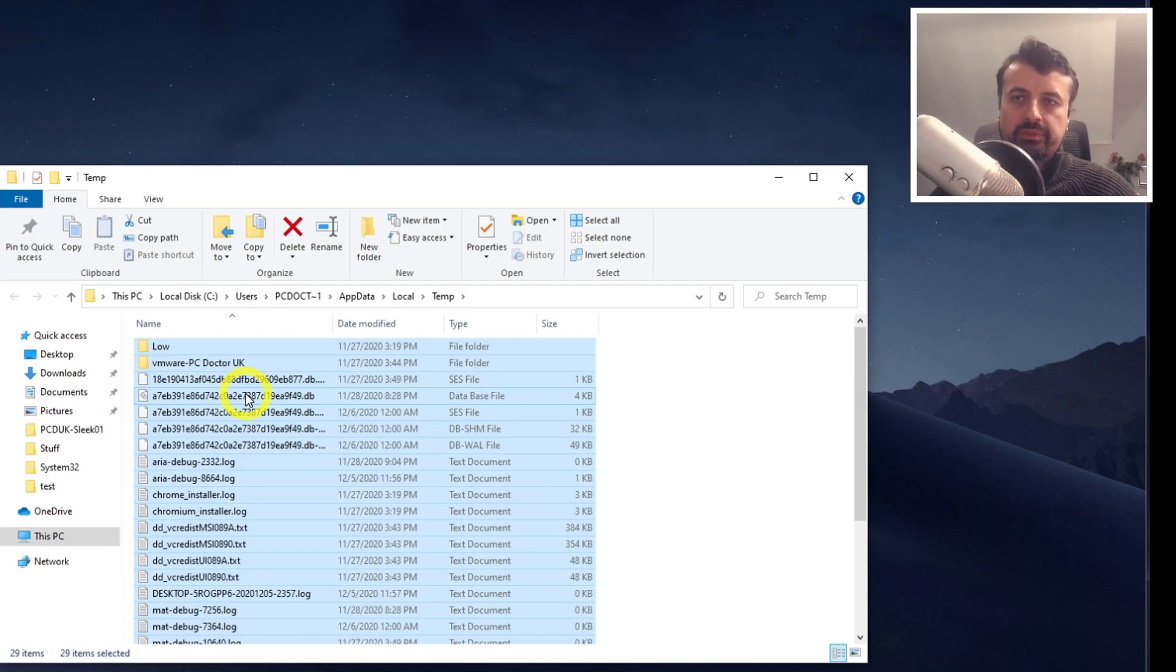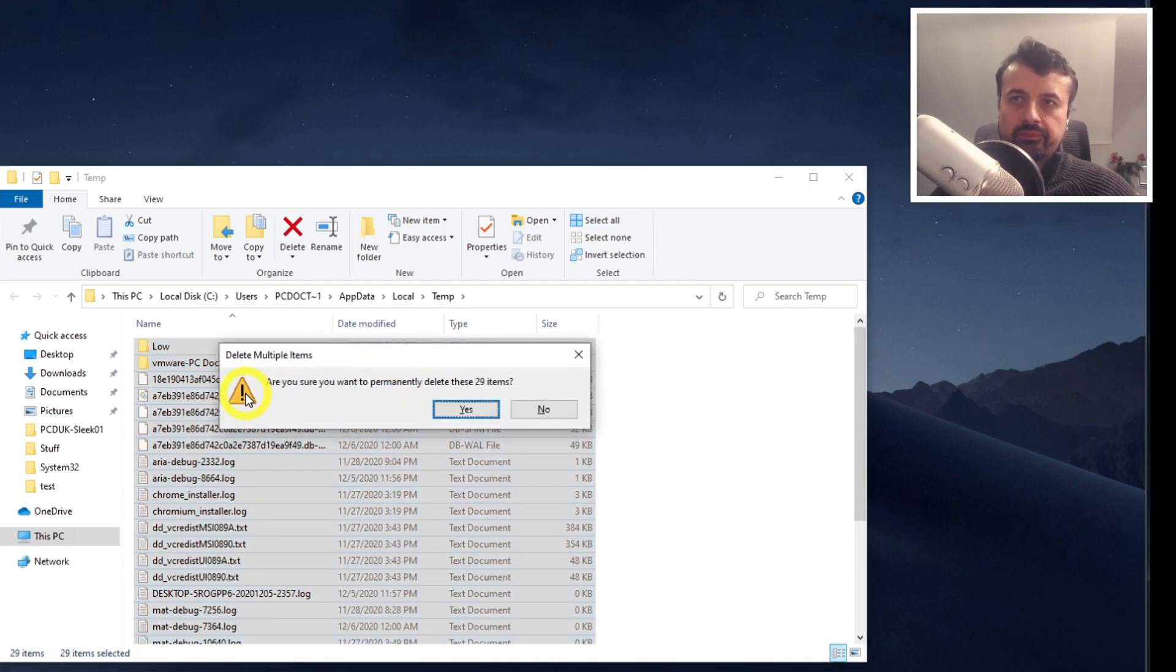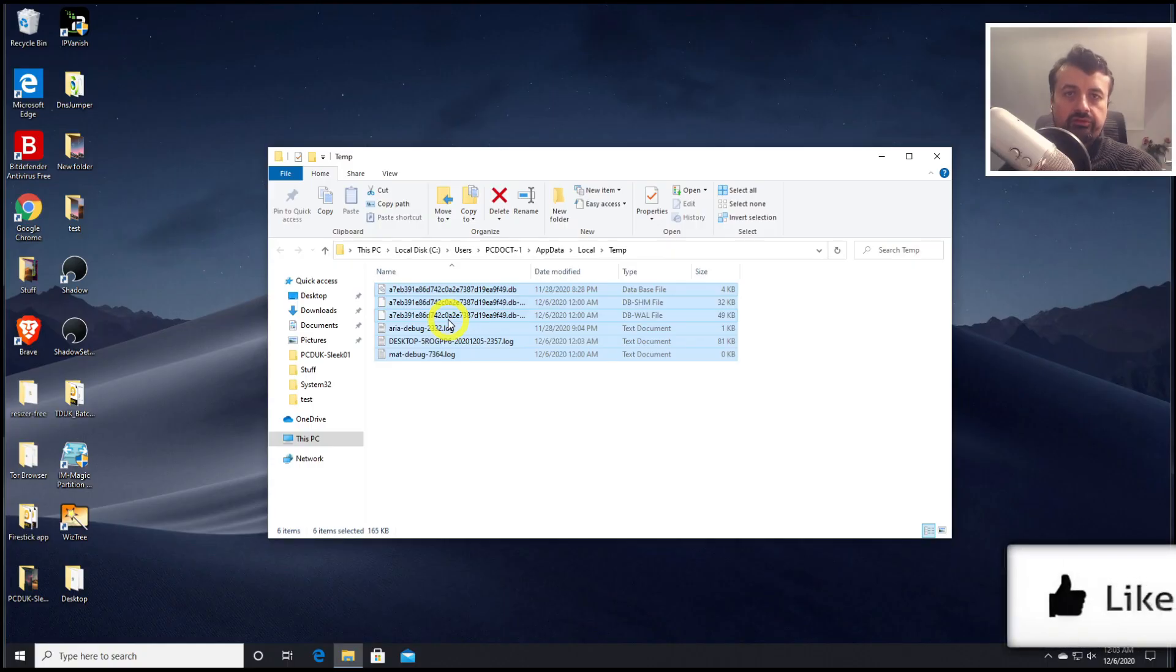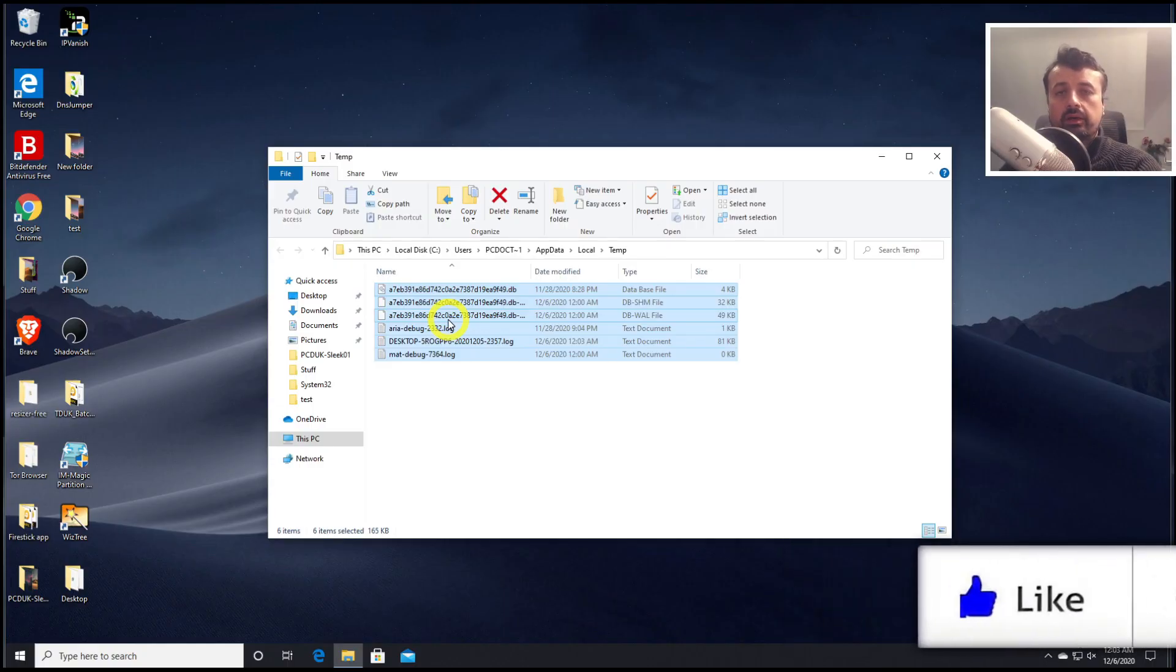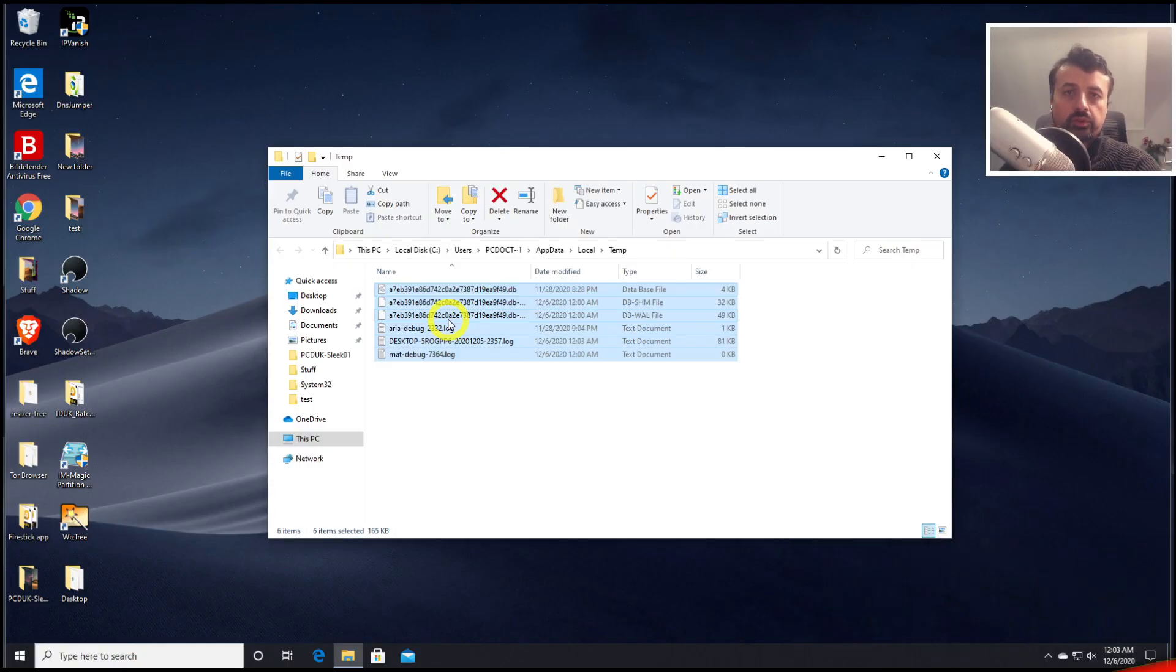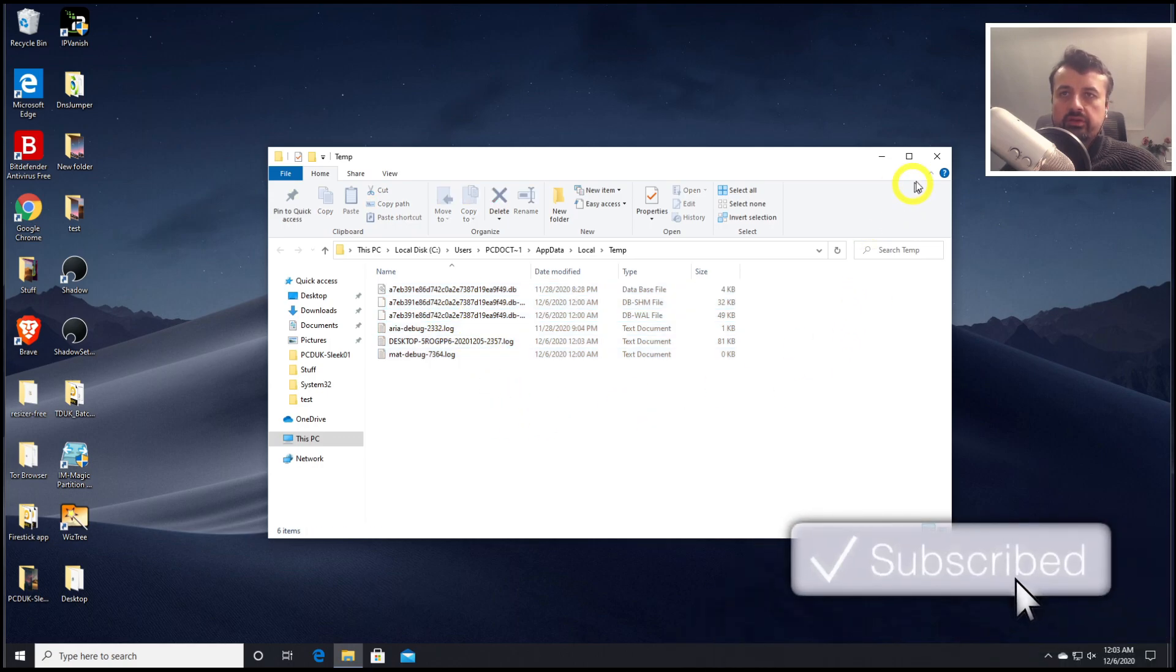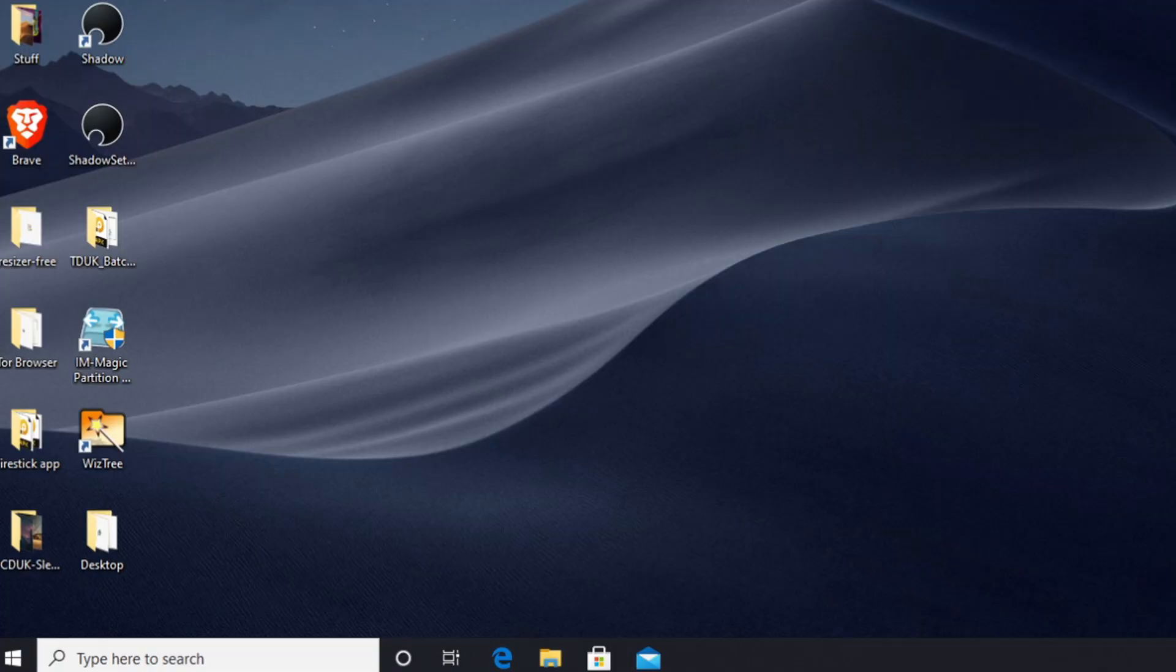So let me press Shift Delete now. It says do you want to delete that? Let's click on yes. So the remaining files are the files that are left by Windows, and they're currently in use, so we cannot delete them. Let's now close that down.